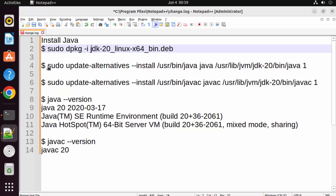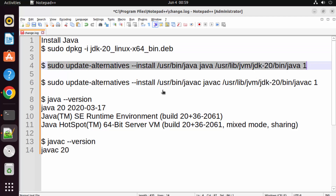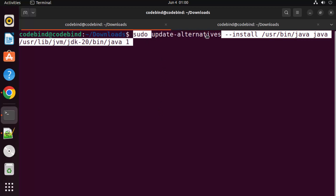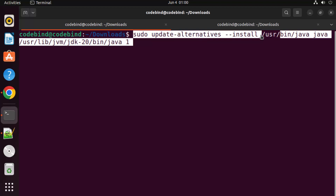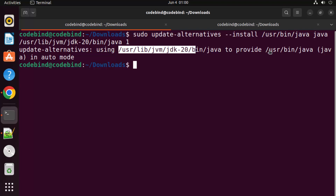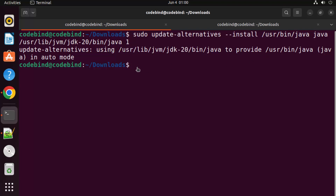The first command is: sudo update-alternatives --install /usr/bin/java java and then the JVM file path. So give this command — it will be in the description. Press Enter and you will see 'update-alternatives: using this path to provide this path'.